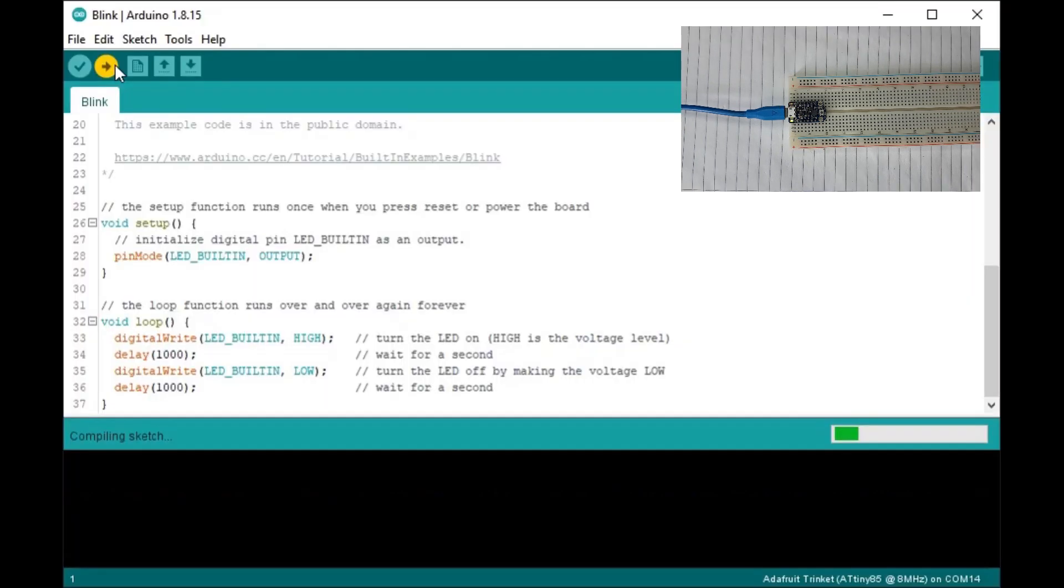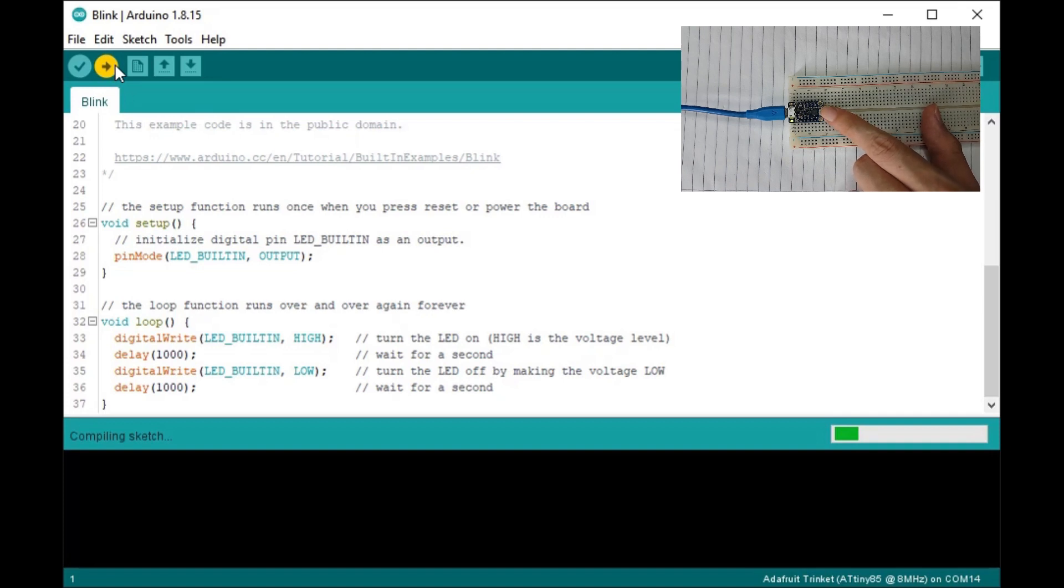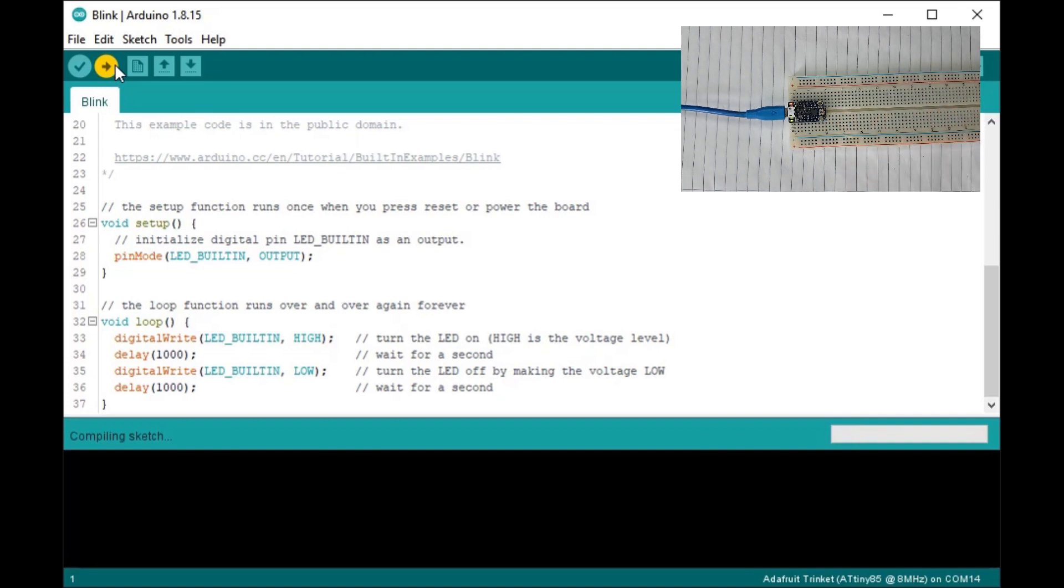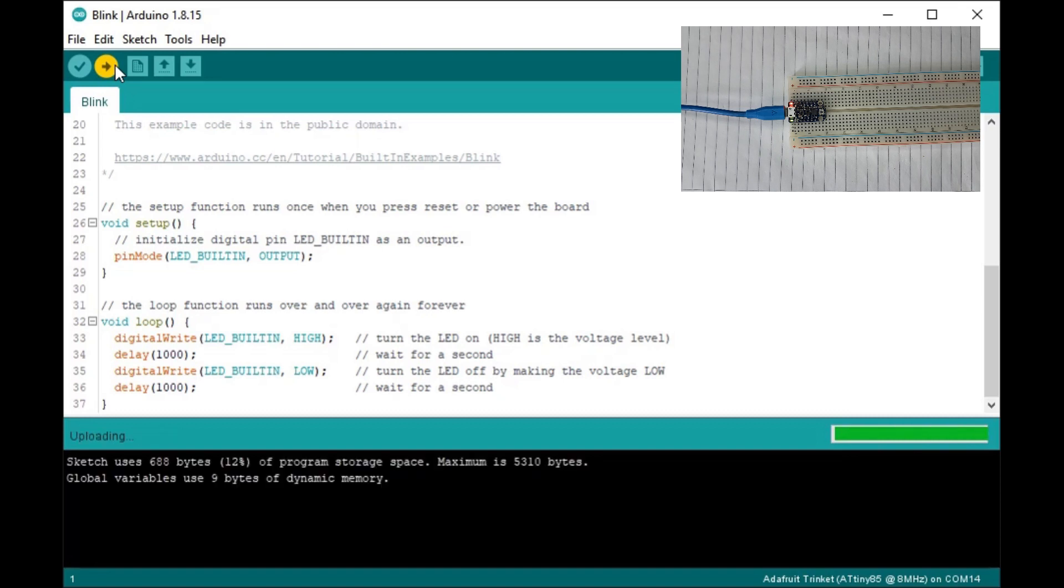Before fixing that, let me show the basic programming sequence. Hit compile, then time your reset button. Then this 1 second per blink sketch is uploaded.